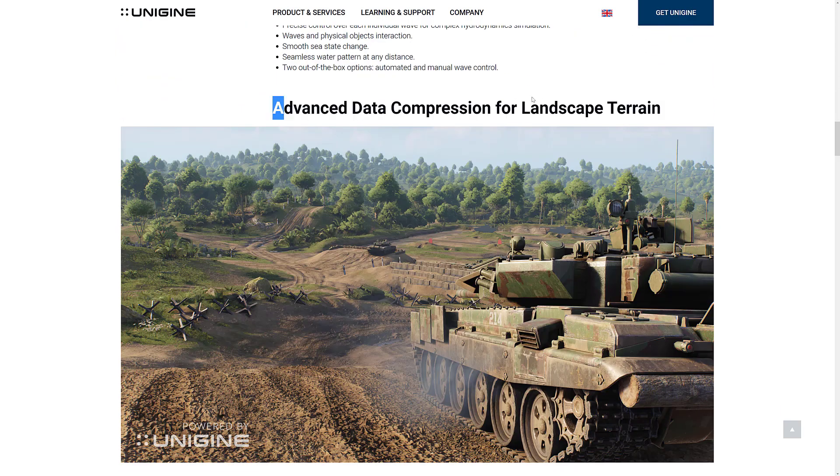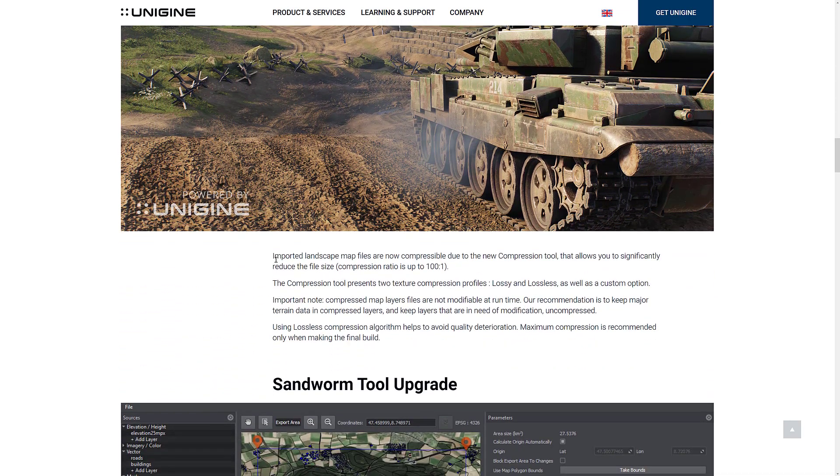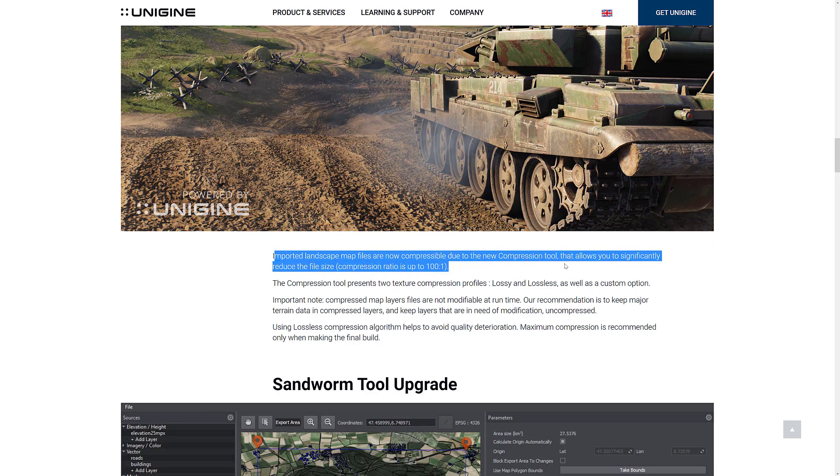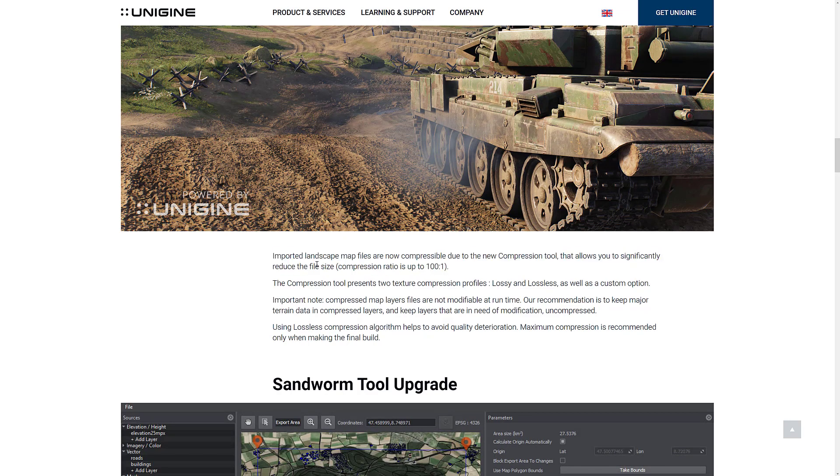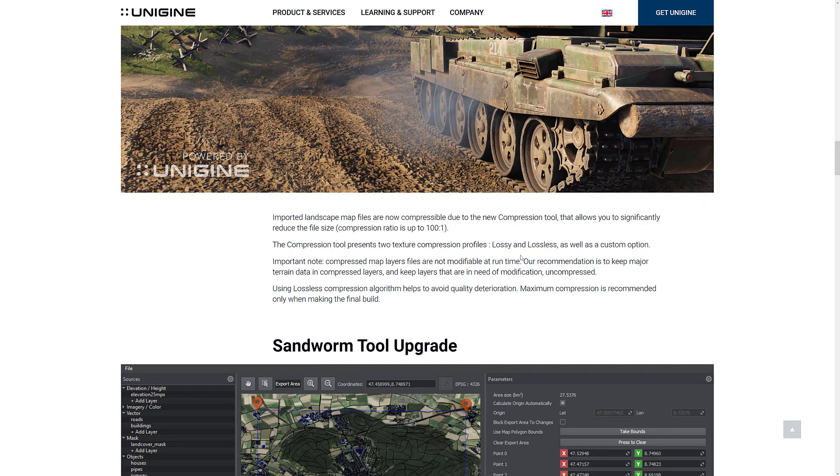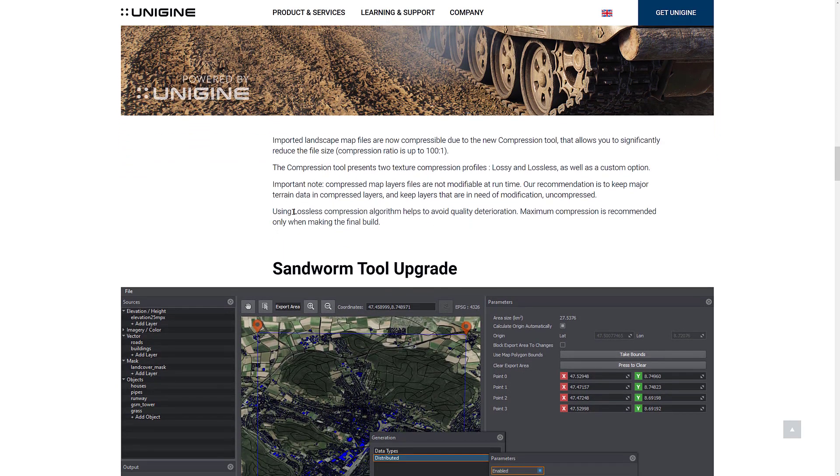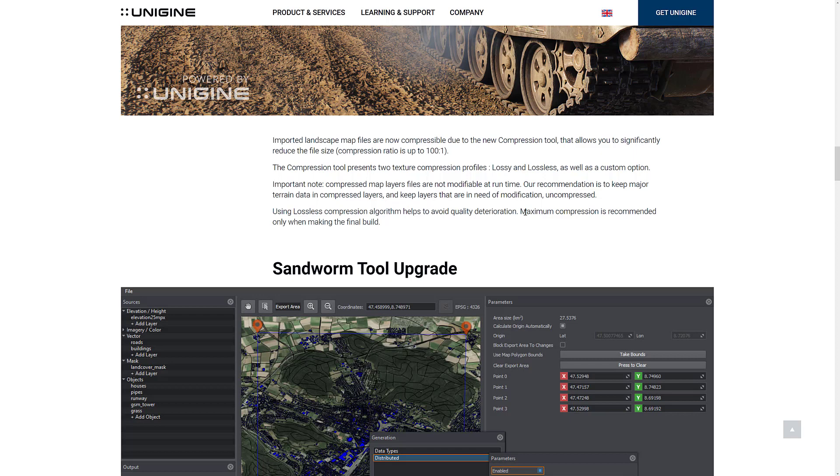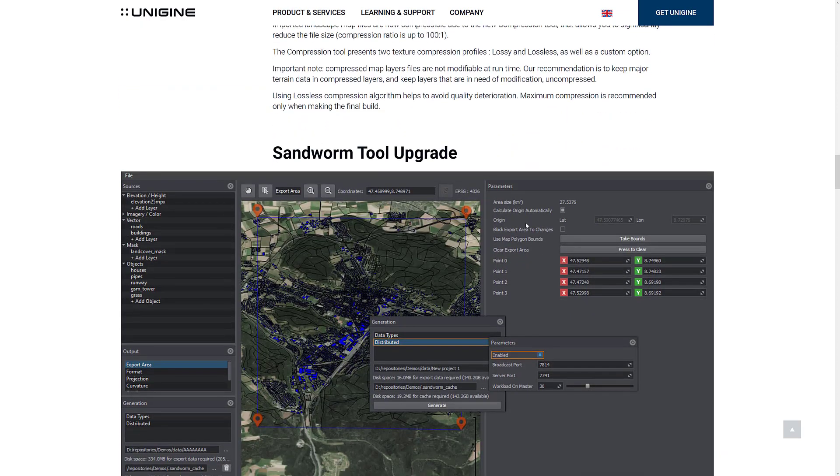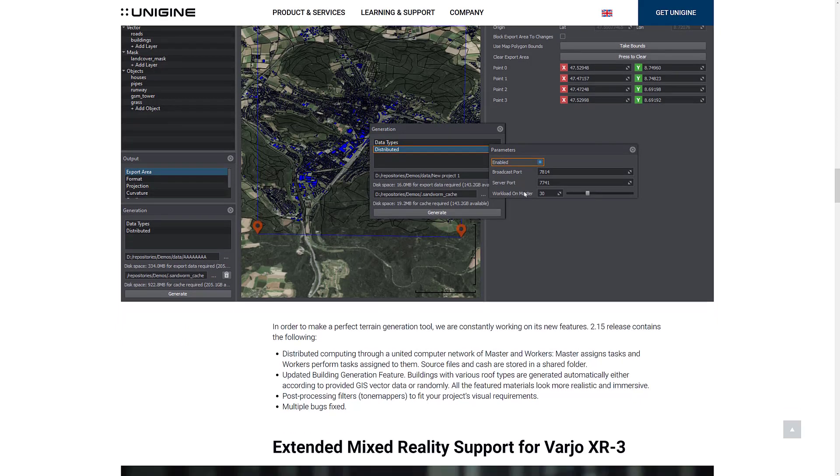Now, if you are using their terrain system, there is better compression for the terrain. A hundred to one, they said. So imported landscape maps are now compressible due to the compression tool. It allows you to significantly reduce files. A hundred to one is still nothing to sneeze at. A compression tool presents two texture compressions, lossy and lossless, as well as a custom option. Compressed map files are not modifiable at runtime, though. One of those things to be aware of. And you're going to want to use lossless if you don't want any quality deterioration. Obviously, lossy compression is going to give you better compression. But really, how big are your terrain maps that you're going to need to compress them that much? We also have improvements to the sandworm tool. The sandworm tool was added in, I think, the last release, maybe the one before it. Basically, it allows you to import real-world GIS data and create levels from it. So we got a number of improvements here. I do believe this is a sim-only feature, which, again, is kind of unfortunate.